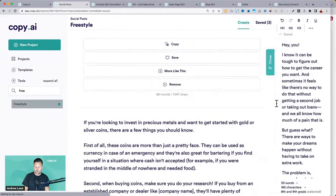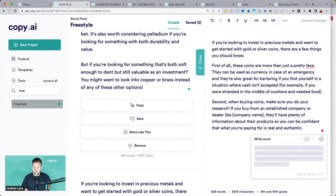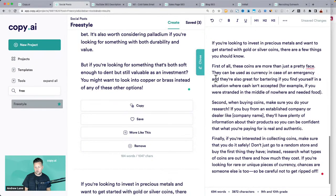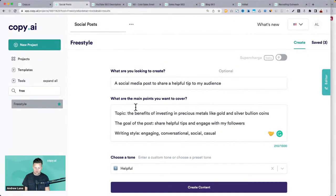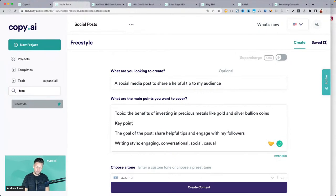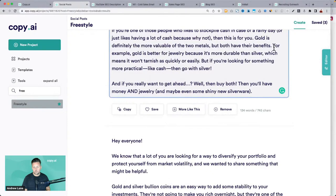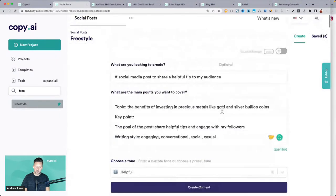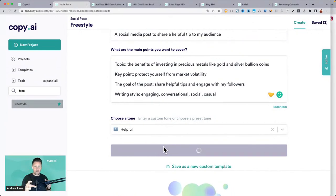If you want more from that, grab it, pop it into the editor, and click tab to expand. You can also narrow in on one key point — for example, if you wanted to focus on 'protect yourself from market volatility,' just say 'key point: protect from market volatility' and all the results will have an emphasis on that point.